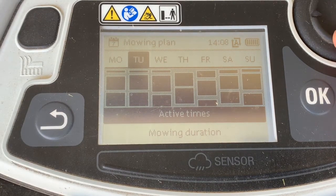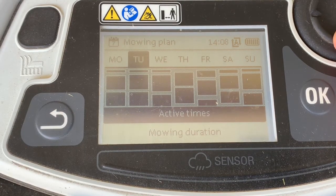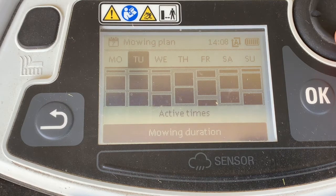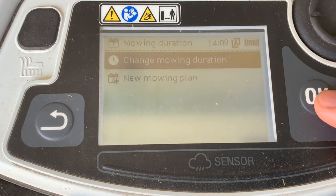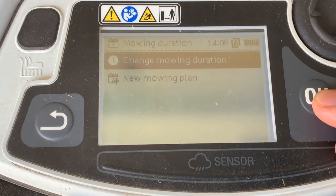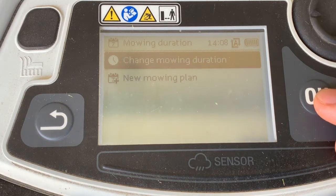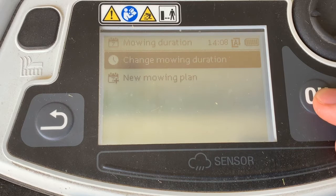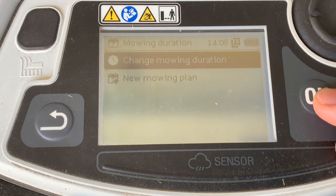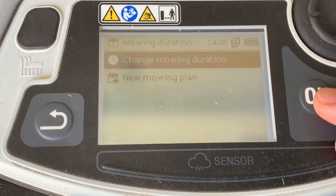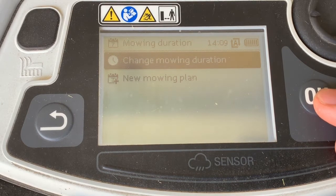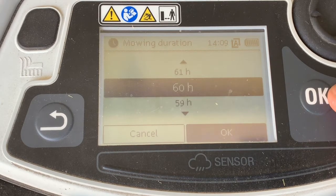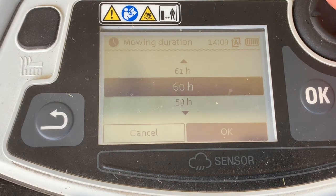Down at the bottom you can see there's a mowing duration. Arrow down and highlight mowing duration, click OK, and you can change it. This is ideal in spring to get a few extra hours. We recommend bumping it up at least 10 hours if you're noticing that the IMO isn't keeping up with the length of the grass. You can toggle up or down based on how many hours you'd like it cutting.